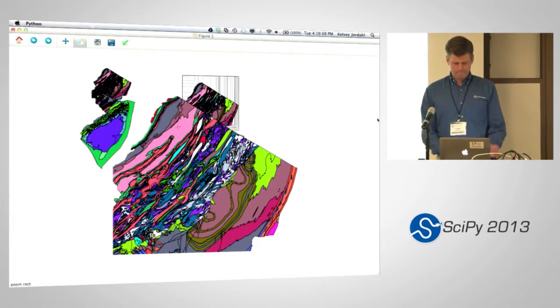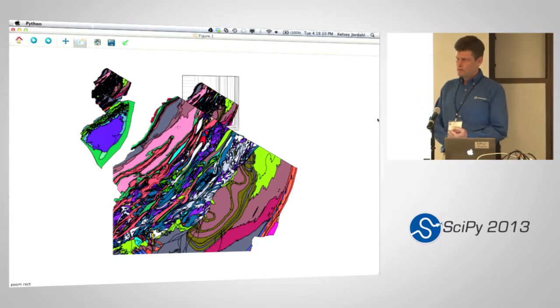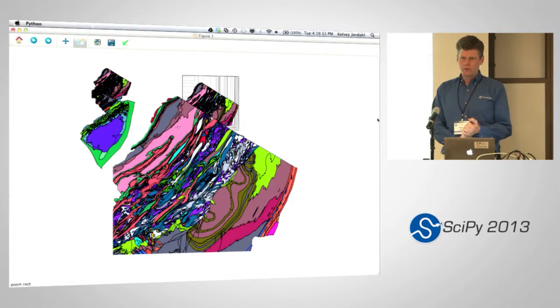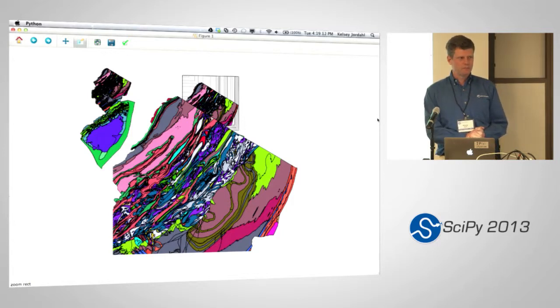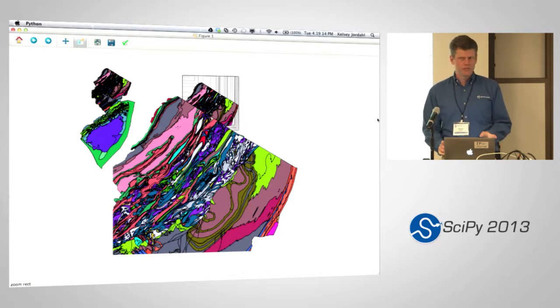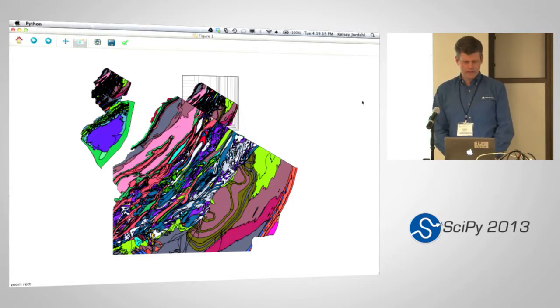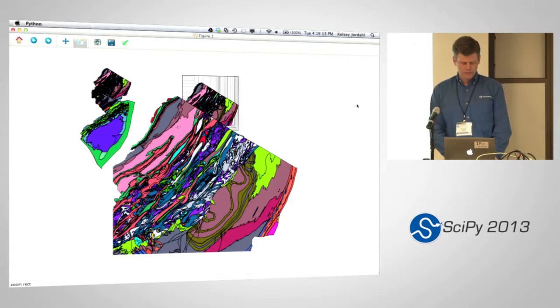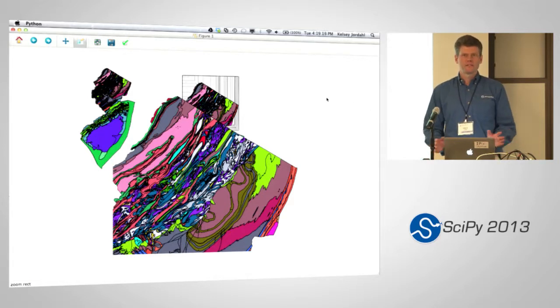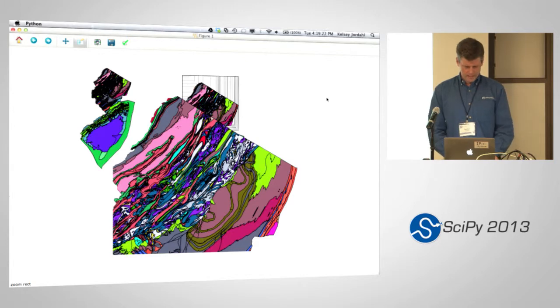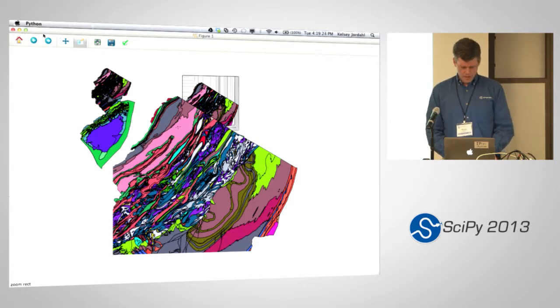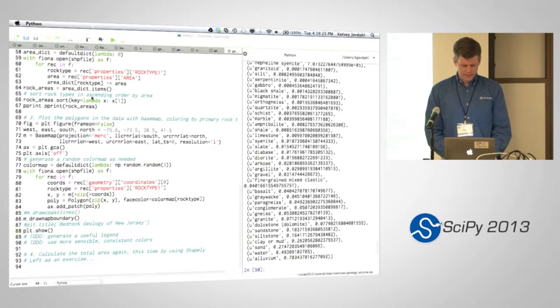All right. Okay. So, questions? We'll show another example of plotting when we do the Shapely stuff here shortly. But I'd like to keep moving. It's 420, so we have another, it's 416 on that clock. We have another few things to get through.